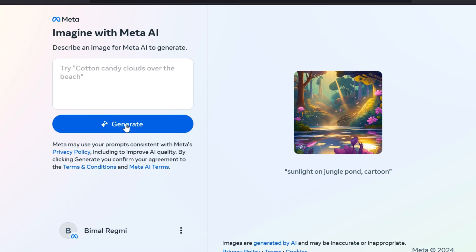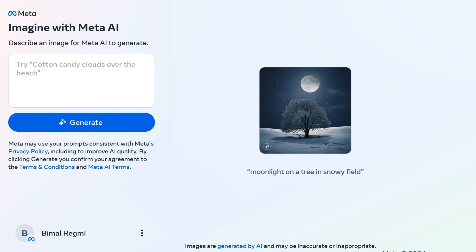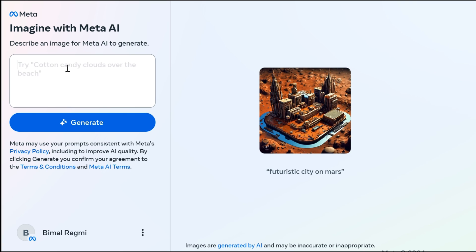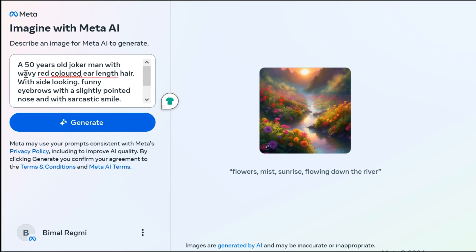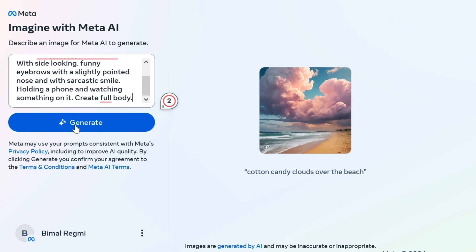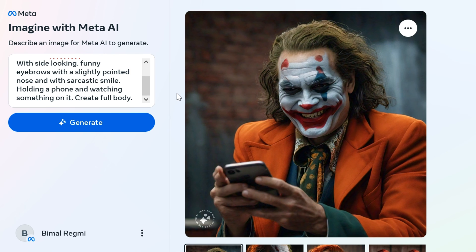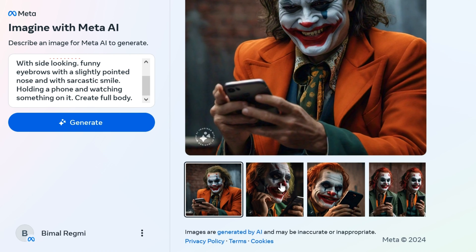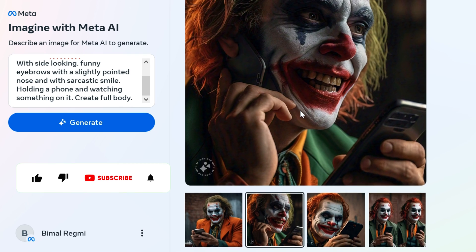Here in the input text box, you need to describe what type of image you want to generate. Be as detailed and descriptive as possible to help the AI understand what you want. After adding the image description, click on the Generate button. Meta AI Image Generator will now generate different images for you based on your text prompts.